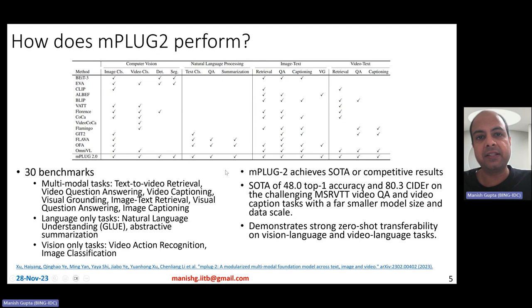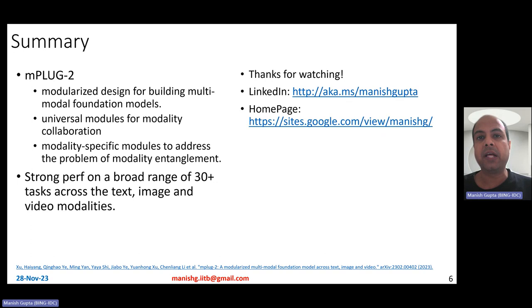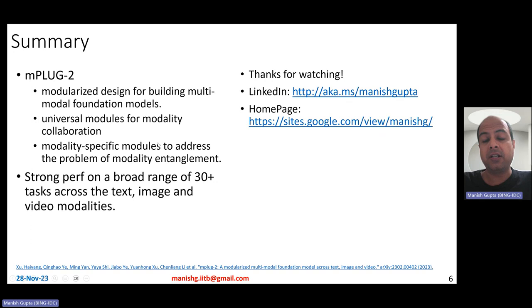In summary, MPlug2 is a model for multimodal understanding and generation. It has a modularized design that enables multimodality collaboration while avoiding modality entanglement — using universal modules for collaboration and modality-specific modules to avoid entanglement. MPlug2 shows strong performance on a broad range of 30-plus multimodal tasks across text, image, and video modalities. That's it for this video — hope you liked it. Thank you for watching. Connect with me on LinkedIn or look at my homepage.